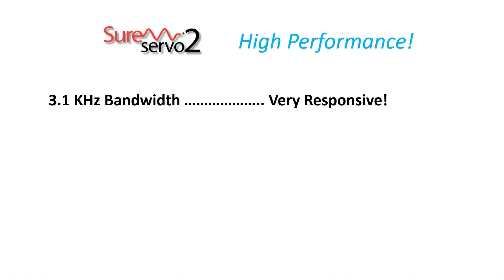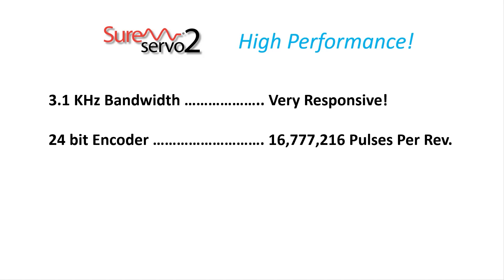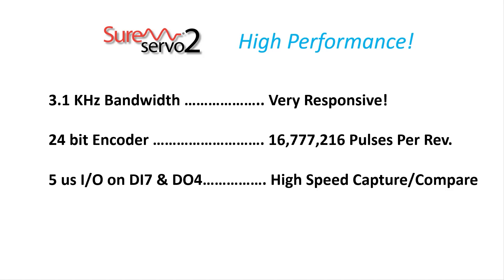The 3.1 kHz bandwidth ensures your system will be quick and responsive. The ultra-high resolution encoder gives you over 16 million pulses per revolution for extra-precise positioning. And the high speed 5 microsecond I/O gives capture and compare operations the agility you need.